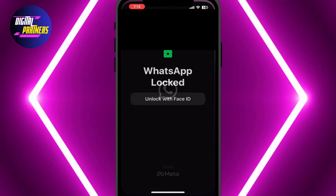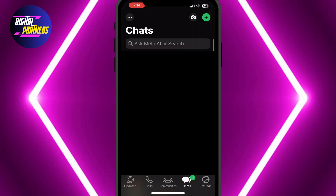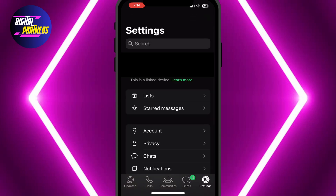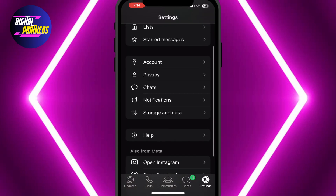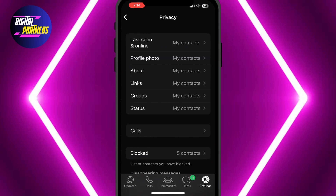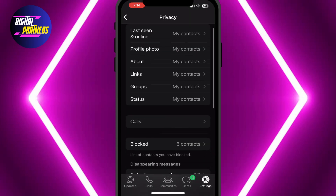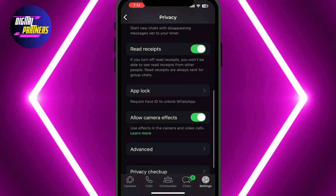To begin, open the WhatsApp app and tap on the gear icon at the bottom right to access settings. In the settings menu, scroll down and tap on Privacy. Next, scroll down again and select App Lock.